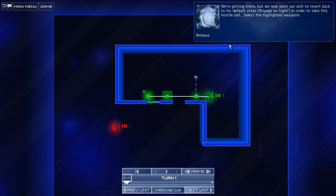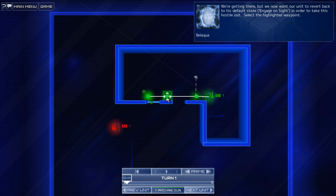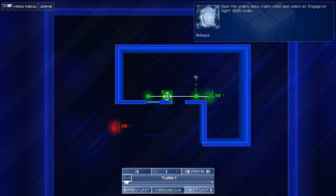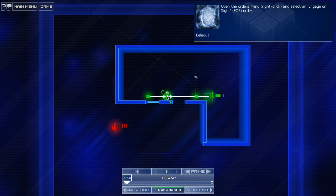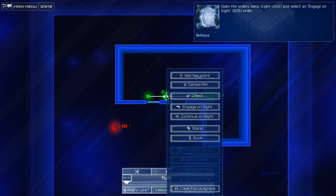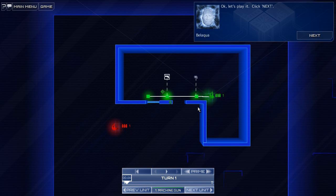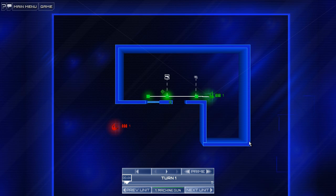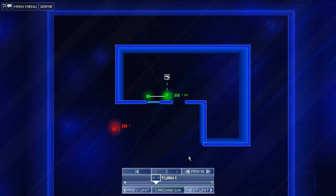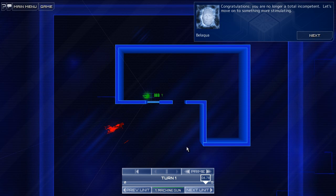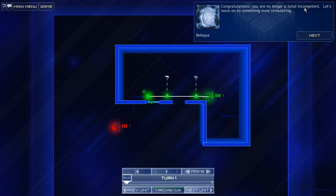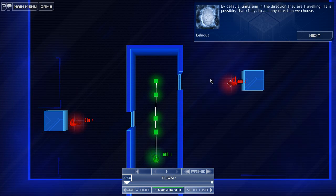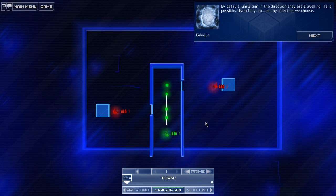Select the highlighted waypoint. Right, so when you issue a command, it lasts throughout until you counter it. Okay. Let's see here. Open the orders and select engage on sight. Engage. Make it so. All right, let's play. Click next. Sweet. Congratulations. You are no longer a total incompetent. Let's move on to something more stimulating.